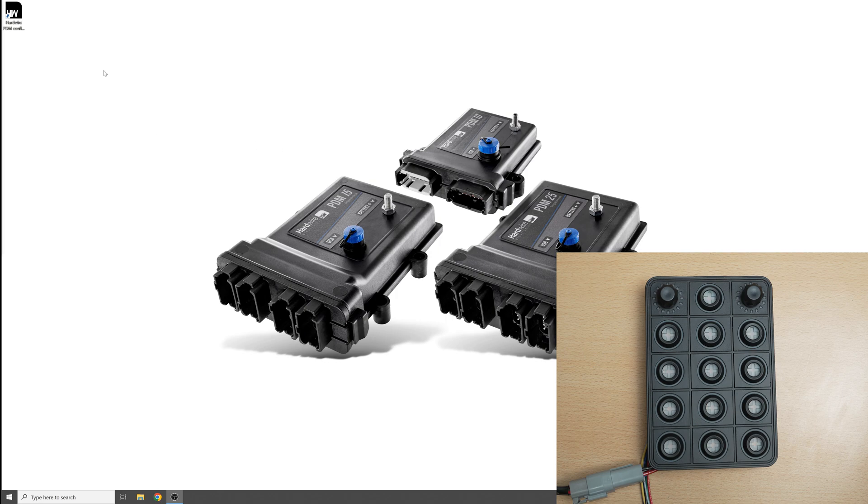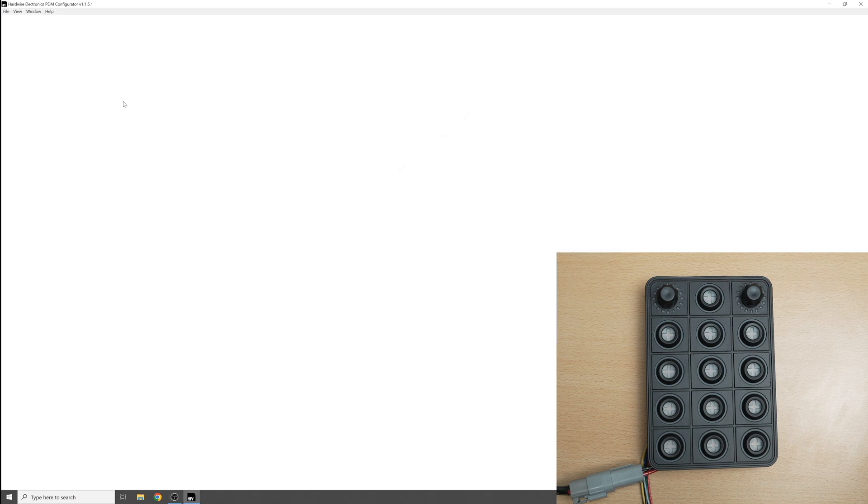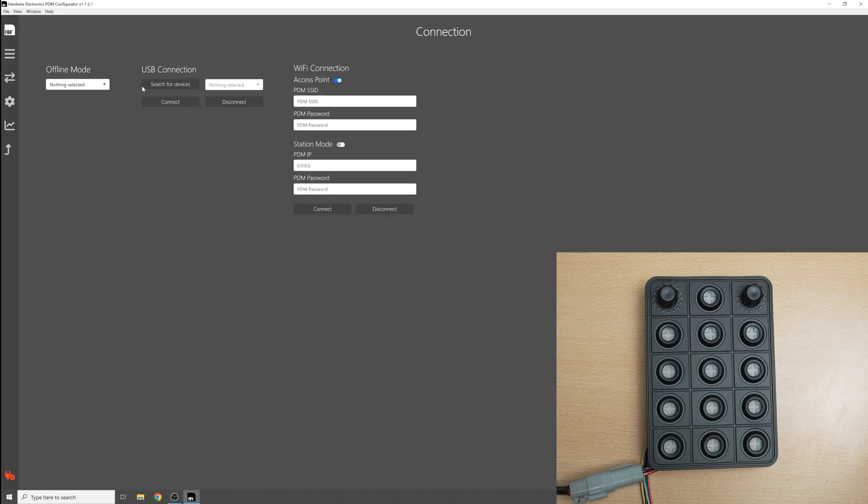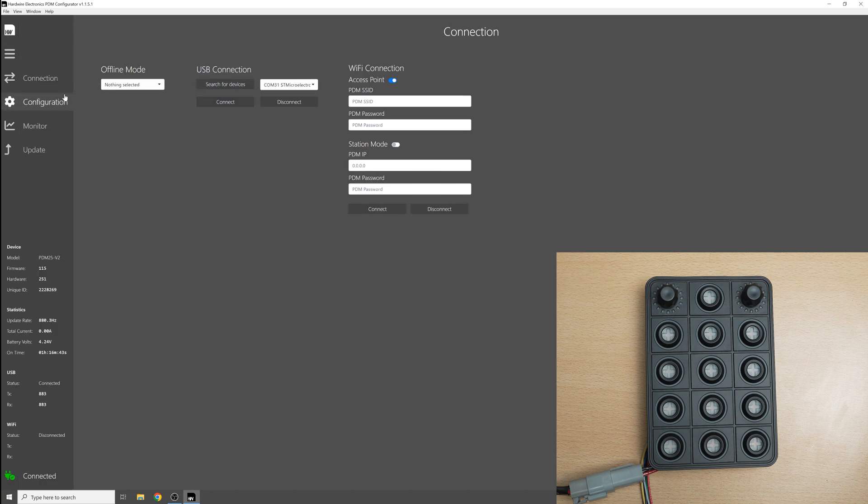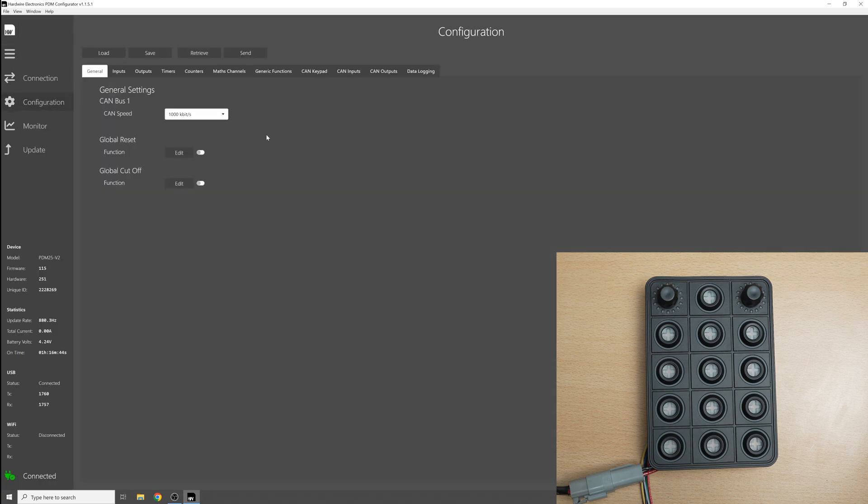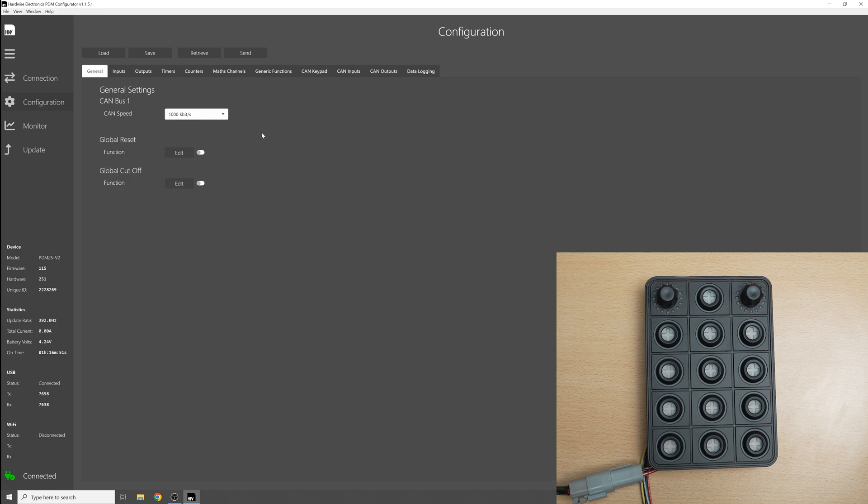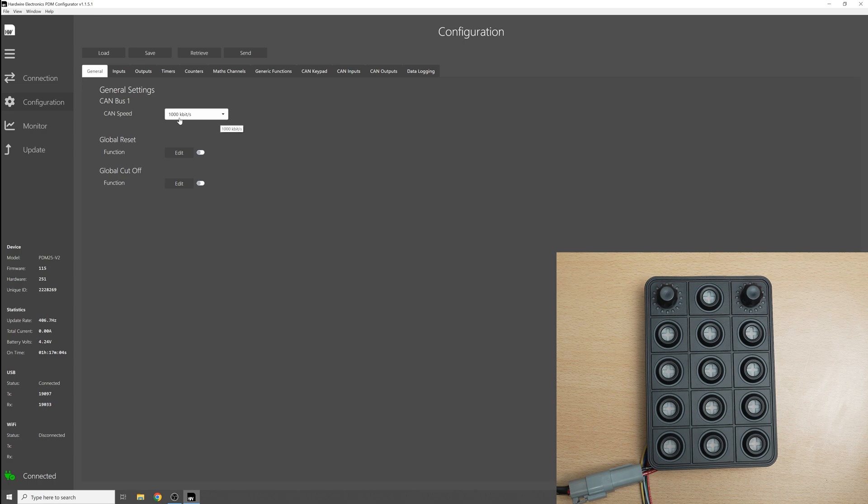So the first thing we're going to do is connect to the PDM and then if we go over to the configuration tab we can input the CANbus speed of the keypad. Now the default CANbus speed of the Blink Marine keypads is 125 kilobits per second but I have this keypad set up at 1000 kilobits per second so I'll just leave this setting as it is.